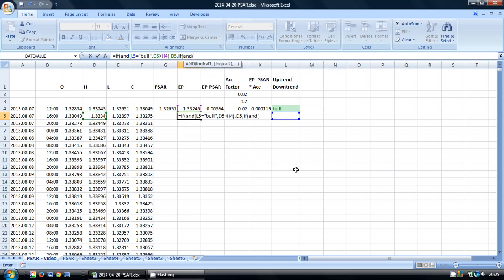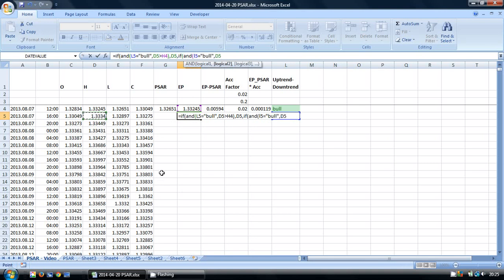We have another IF AND, this cell here equals BULL. So we're going to be in an uptrend and the most recent HIGH is no bigger or smaller than our extreme point. So we're just going to take the existing extreme point.